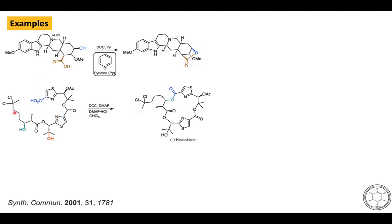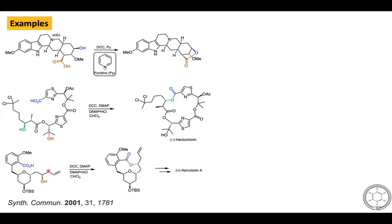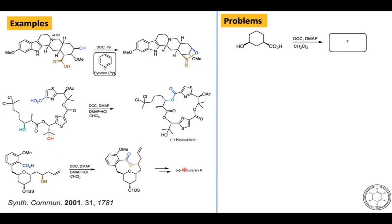Interestingly, this compound contains both a secondary and a tertiary alcohol; however, the secondary alcohol selectively reacts with the carboxylic acid to generate the natural product. Another example uses DCC and DMAP conditions to generate the corresponding macrolactones as an intermediate in the preparation of a natural product. Some additional examples are provided for you to work through in your free time.